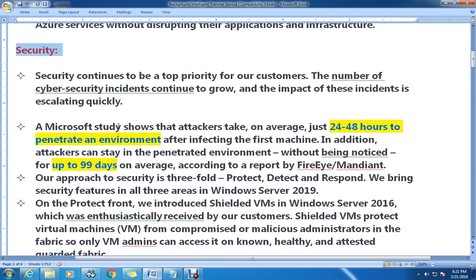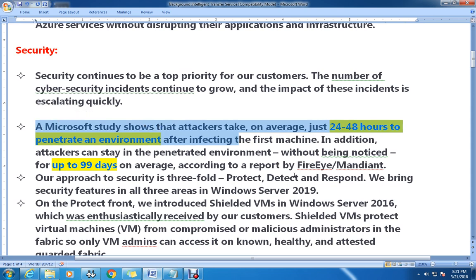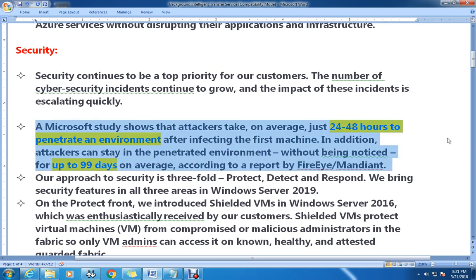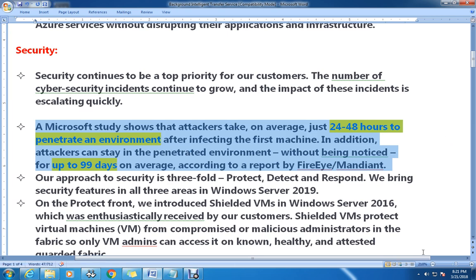A Microsoft study shows that attackers take on average just 24 to 48 hours to penetrate an environment after compromising the first machine. In addition, attackers can stay in the penetrated environment without being noticed for up to 99 days on average, according to a report by FireEye Mandiant. So attackers can stay in your network for 90+ days without you knowing.